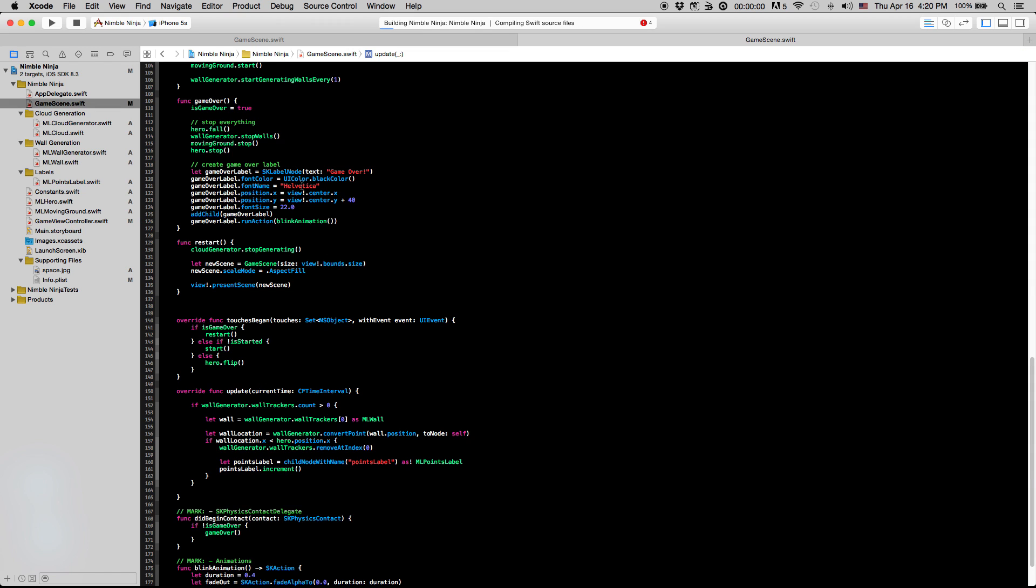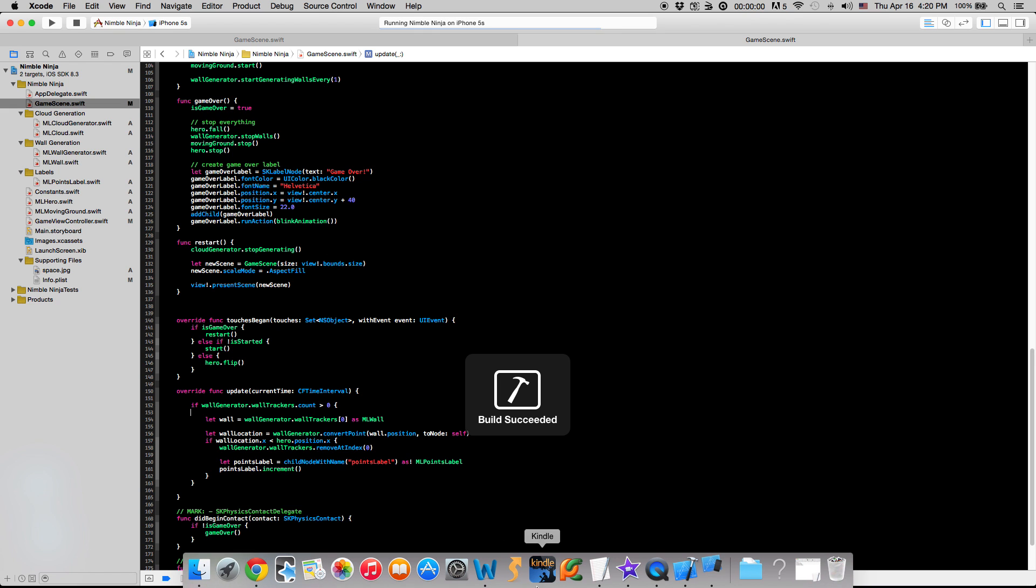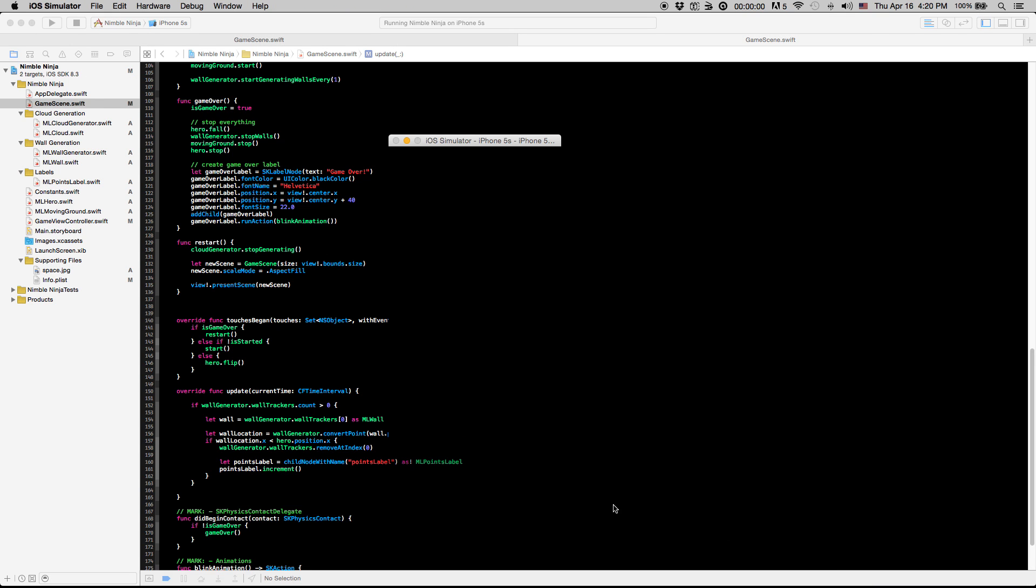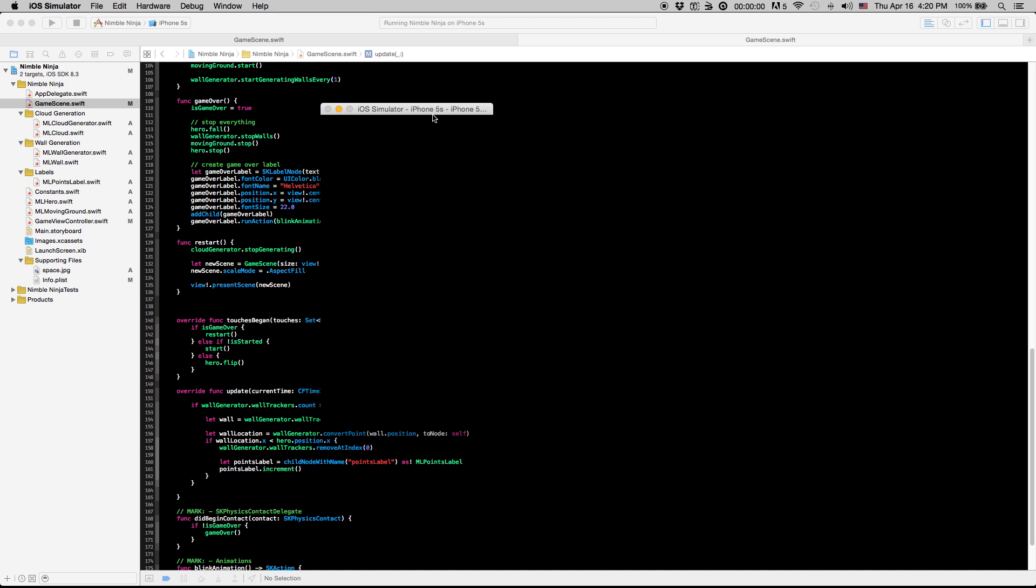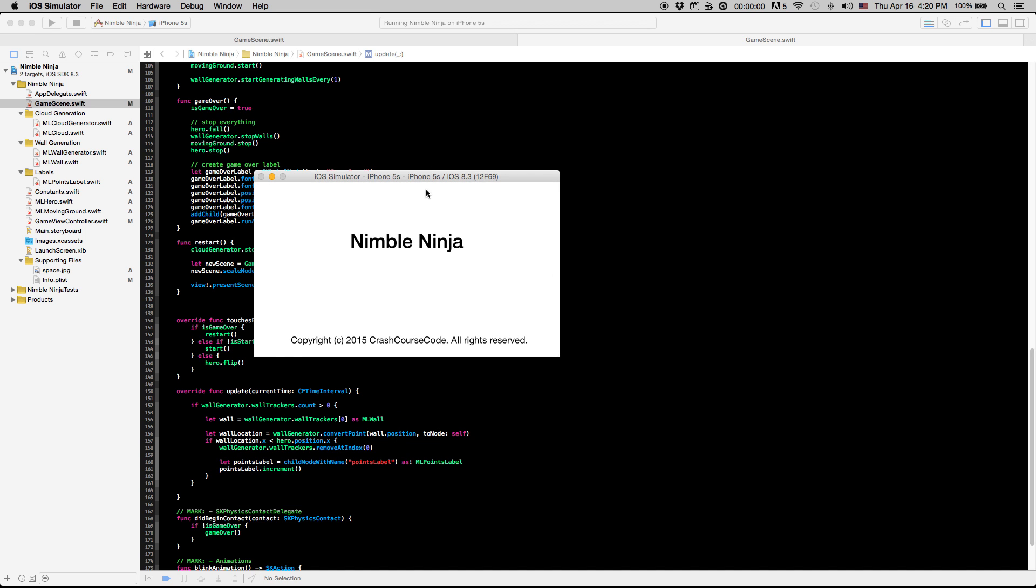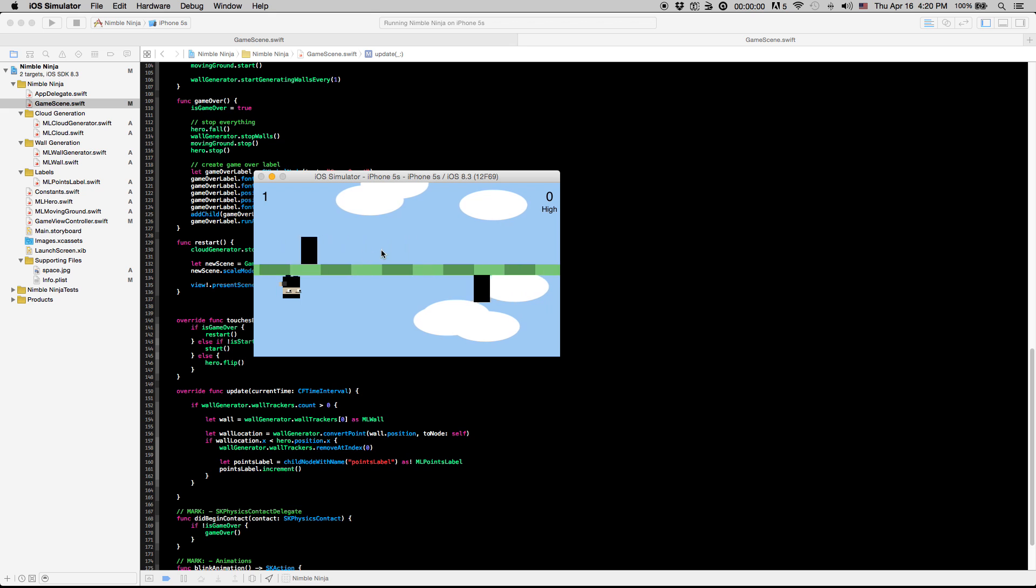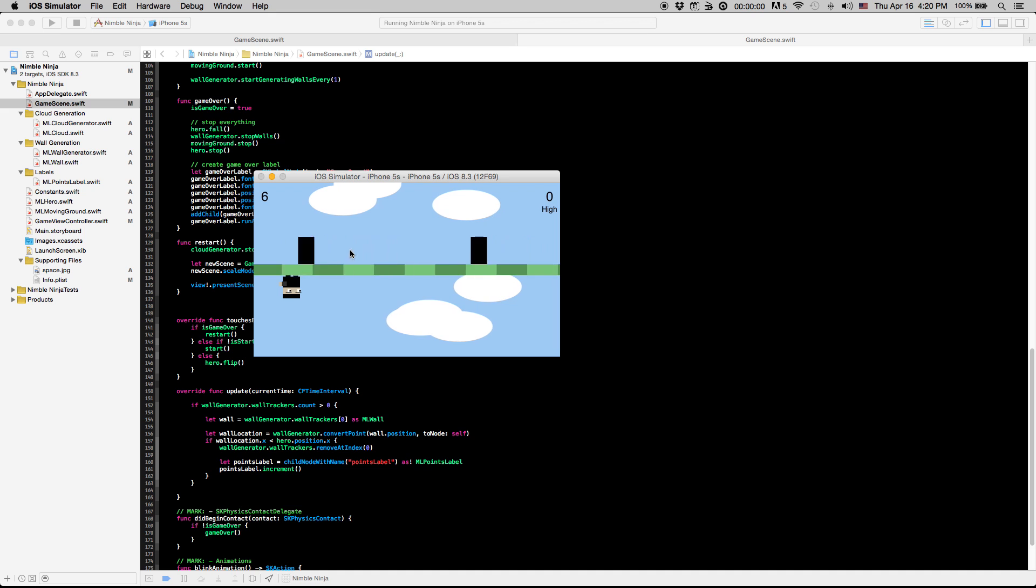So now let's try to run this, see what we have here. And as soon as this loads up, you're going to start. So it looks like, awesome. So like every time our hero passes one of these walls, it's incrementing this points label right here.